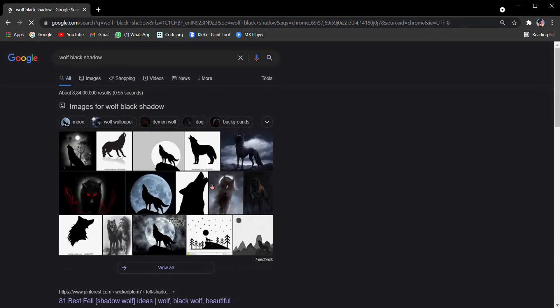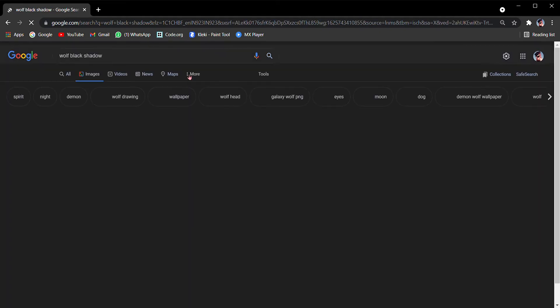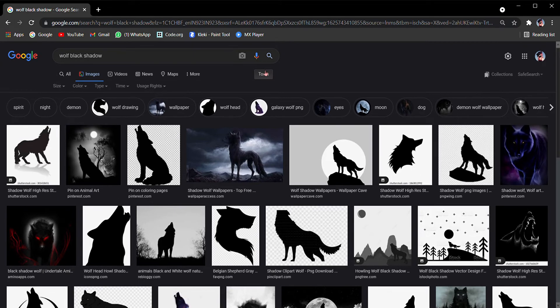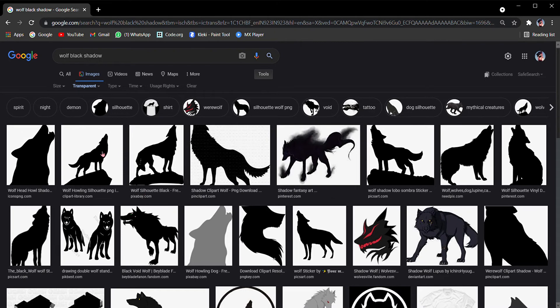Here are the pictures. Go into the Images tab. Here are all the drawings but they have backgrounds. We want transparent ones. If you're not finding transparent images, go into Tools, then go into the Color option and select Transparent. Then you will find some transparent images.